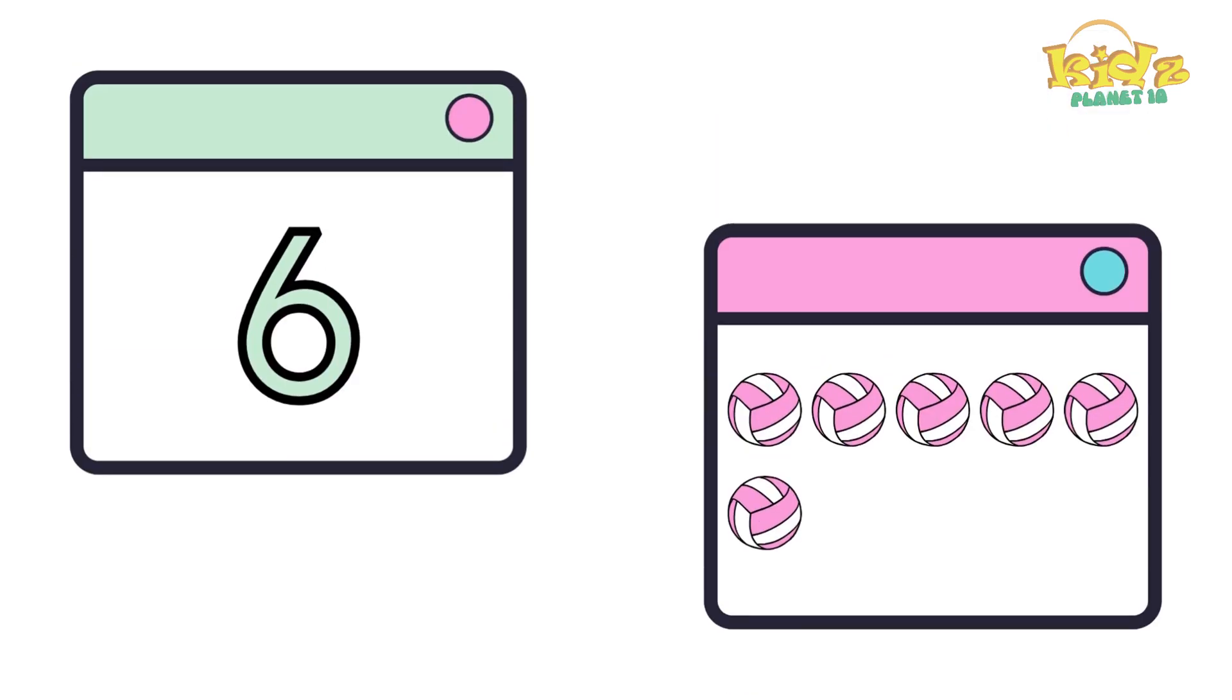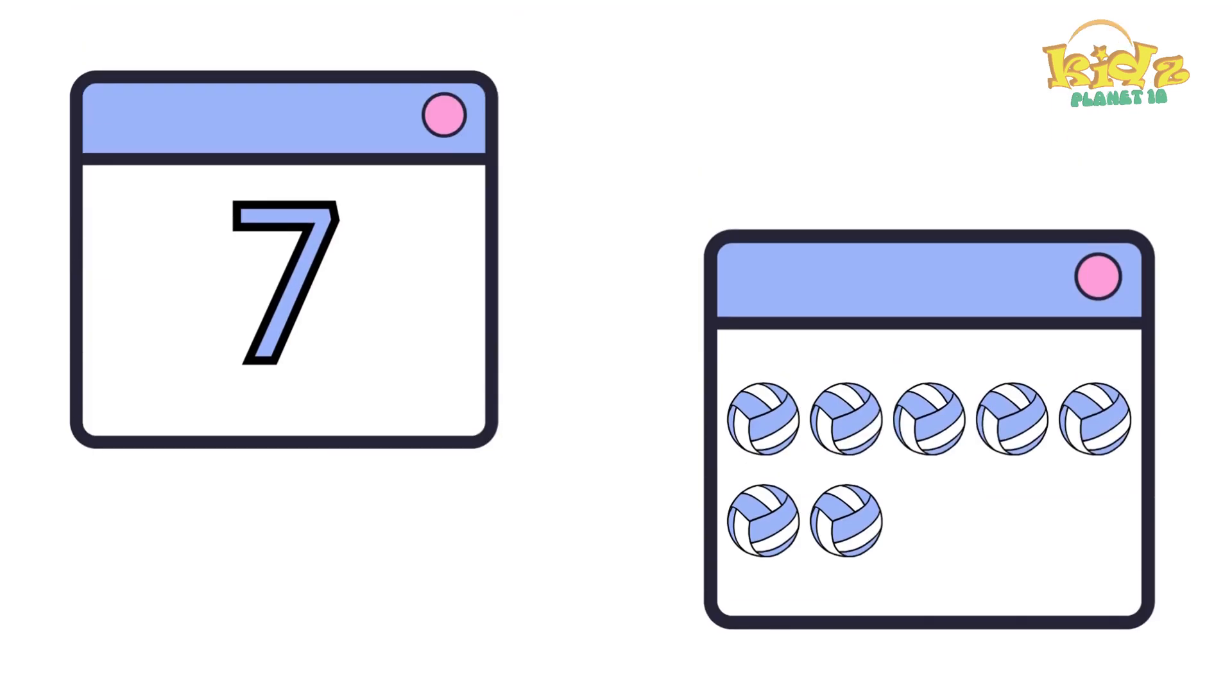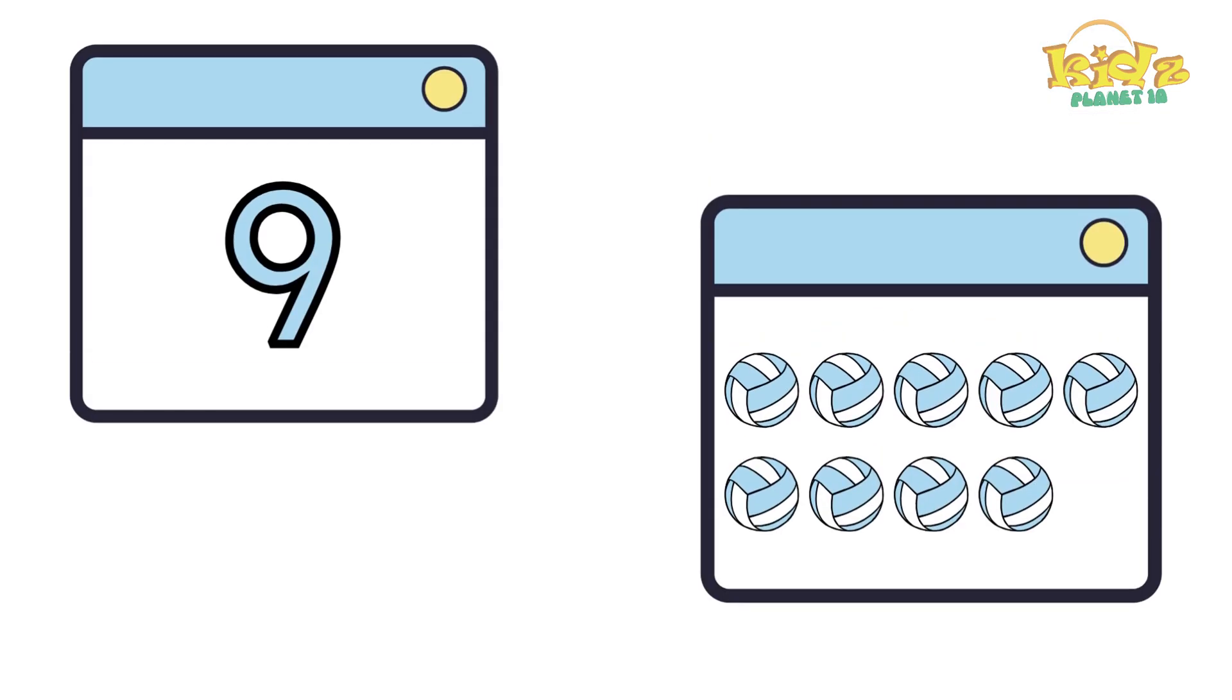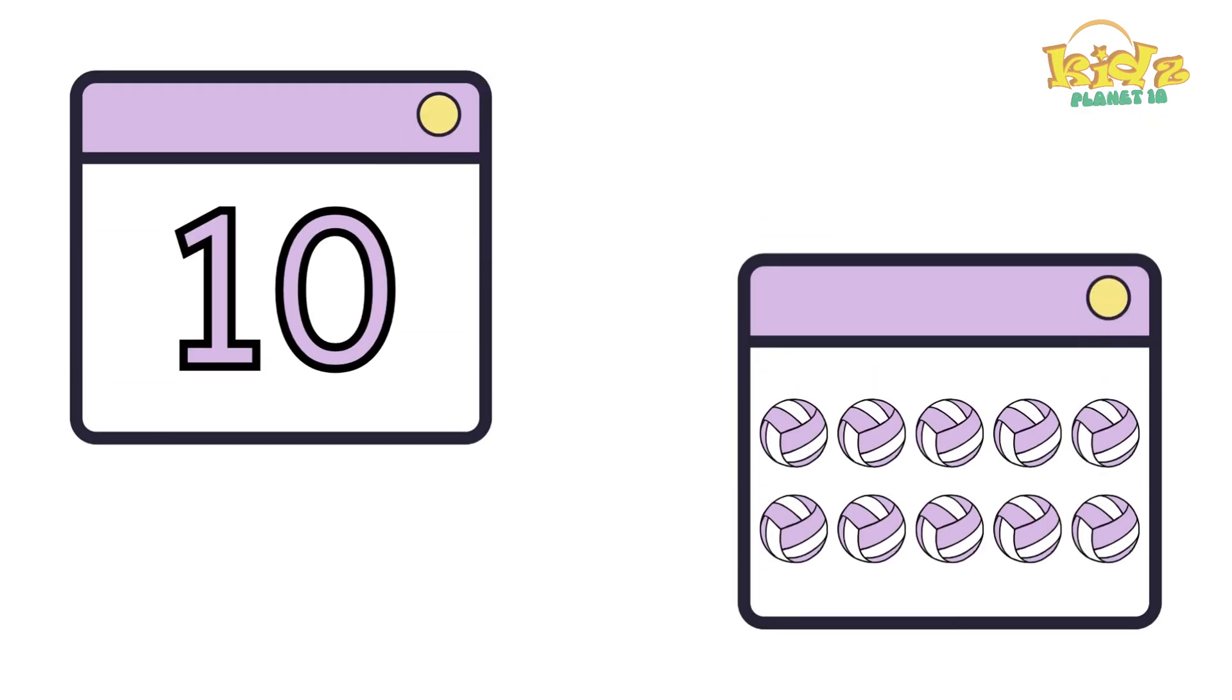Six balls. Seven. Seven balls. Eight. Eight balls. Nine. Nine balls. Ten. Ten balls.